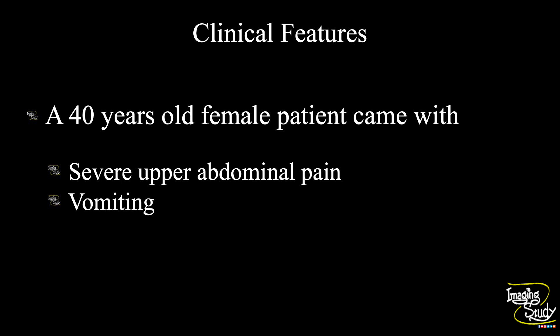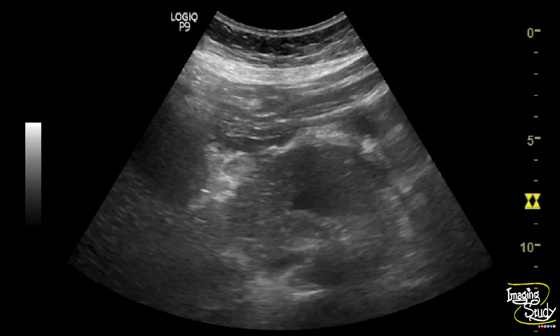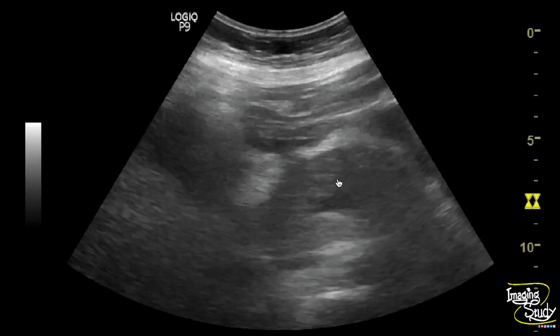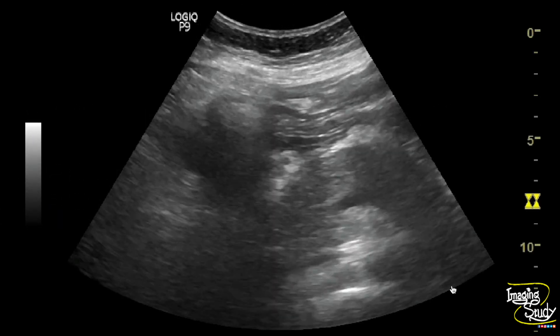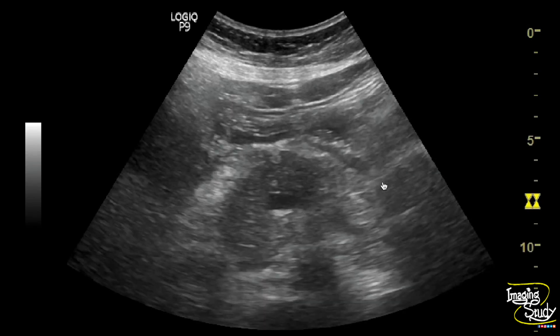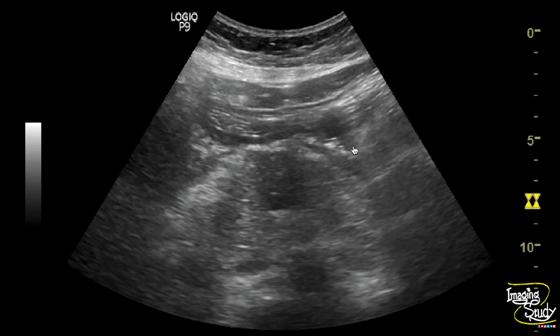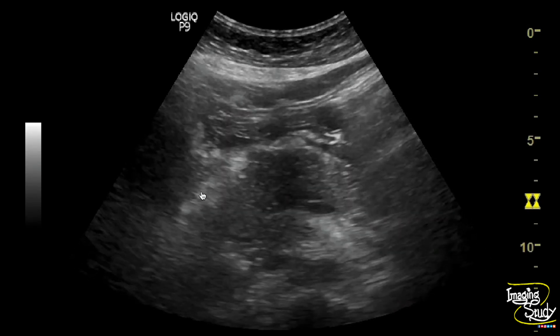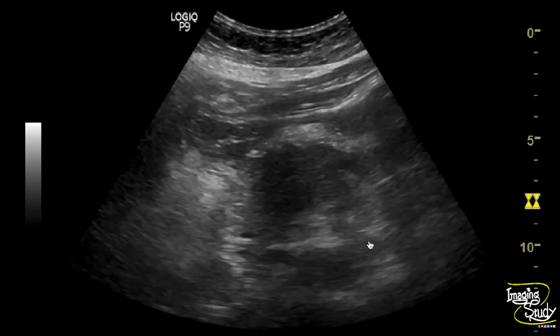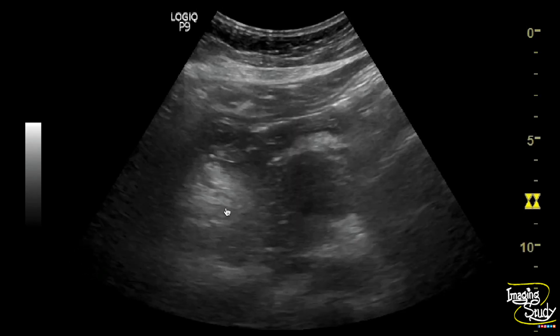Let's see what we have got on ultrasound. Here you can see a hyperechoic swollen pancreas. You can see some peripancreatic collection here. The surrounding hyperechoic thick area may suggest fat stranding.